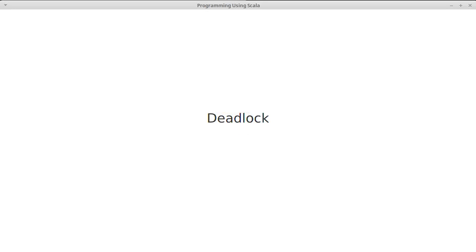Earlier we saw how synchronization can be used to prevent race conditions. We talked about the fact that synchronization can actually slow things down and make it so that it isn't worth parallelizing. Speed isn't the only issue with synchronization. It turns out that over-synchronizing your code can lead to one of the other main problems with multi-threading.